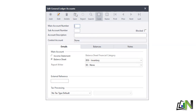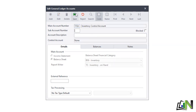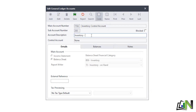The second inventory item is laptops: main account 7700, sub-account 200, description Inventory - Laptops, and save.